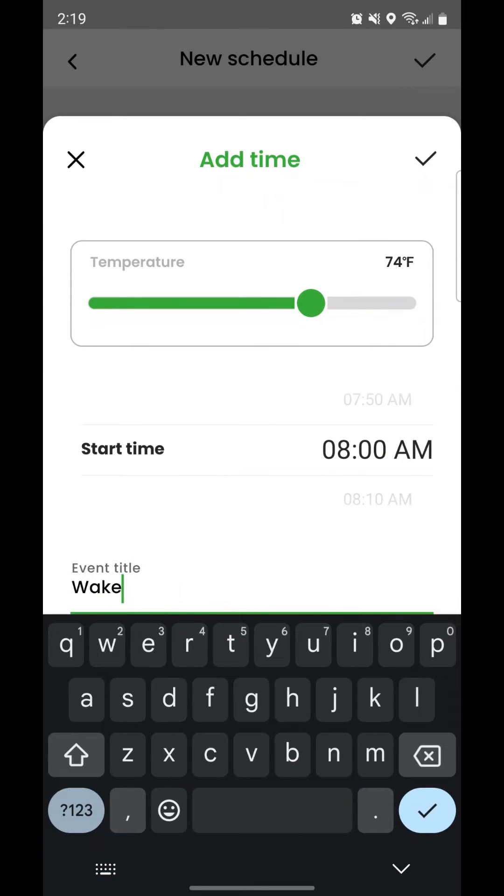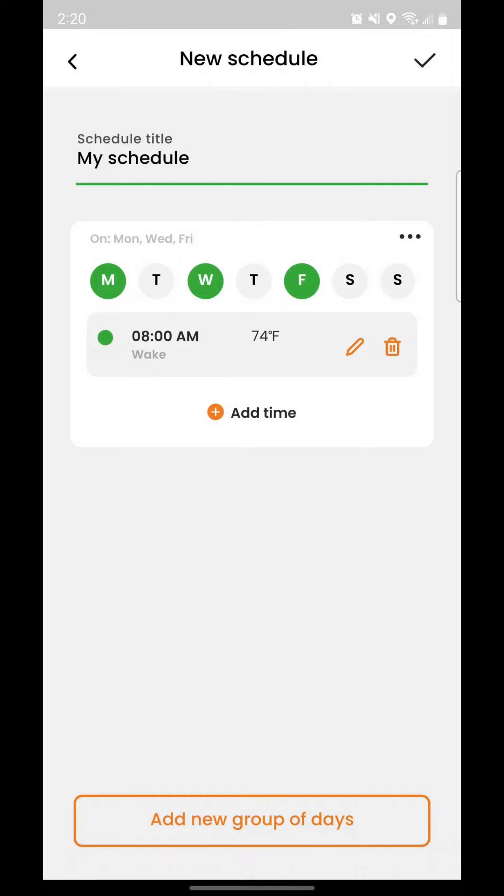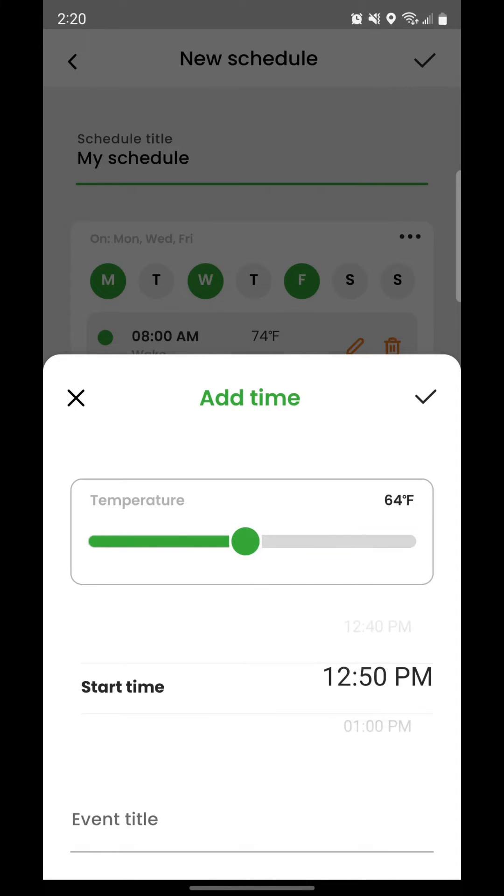Give the event a name. Add additional events for the group of days as needed. You can add additional groups of days up until about 7 days of the week are added. Tap the check mark to save the schedule.